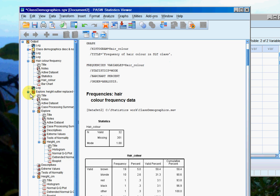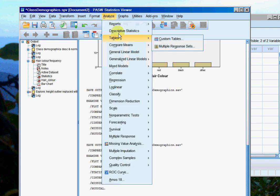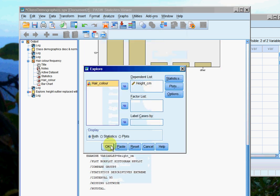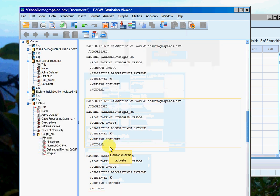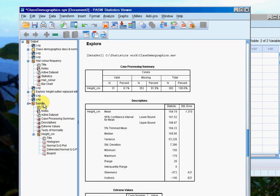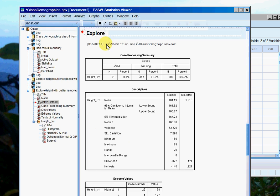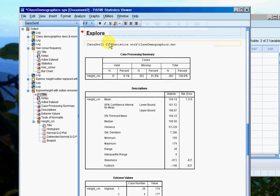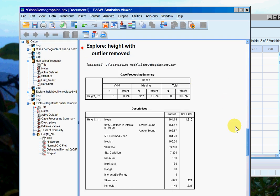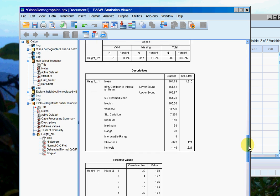SPSS has done something strange, so I'm just going to regenerate that data. Analyze, descriptive statistics, explore. There we go, this is height with outlier removed. All right, so let's have a look.